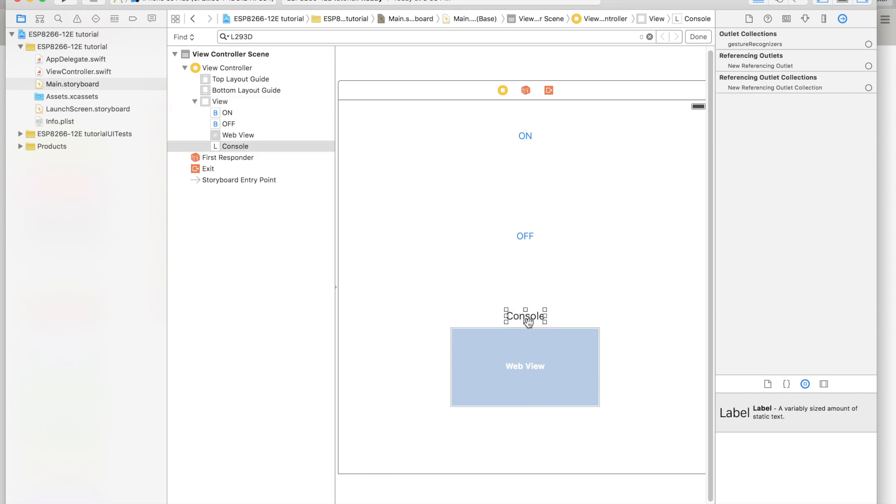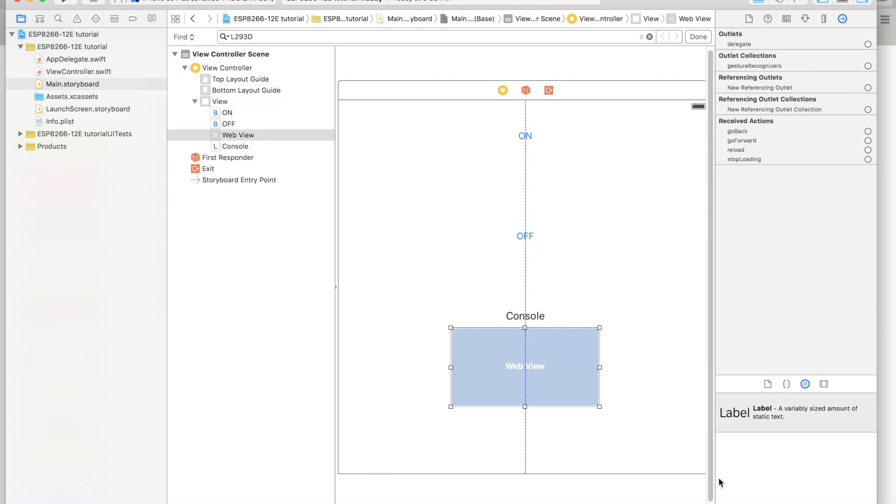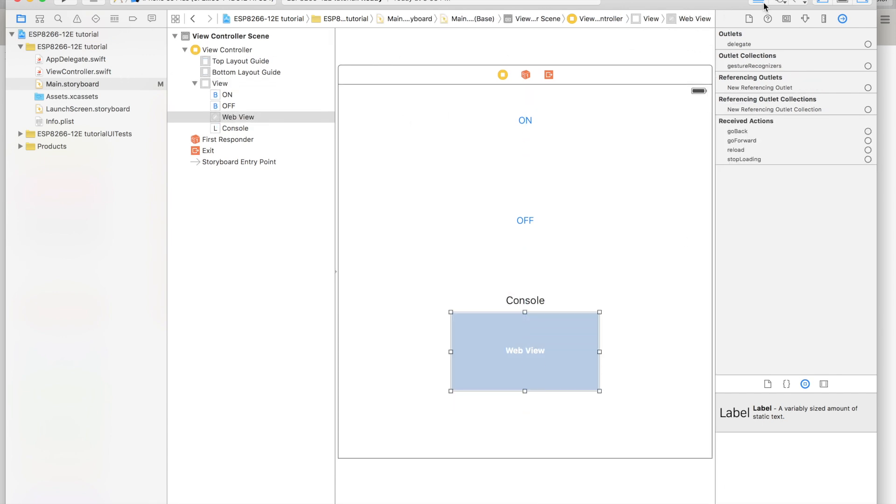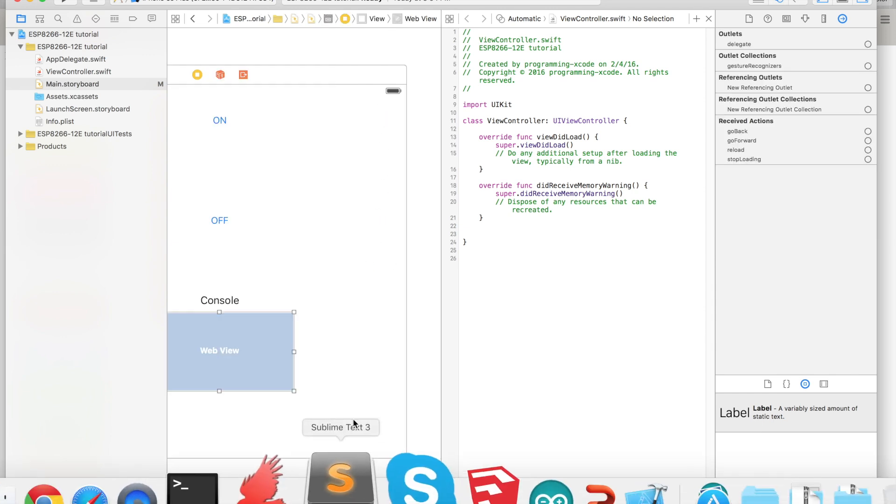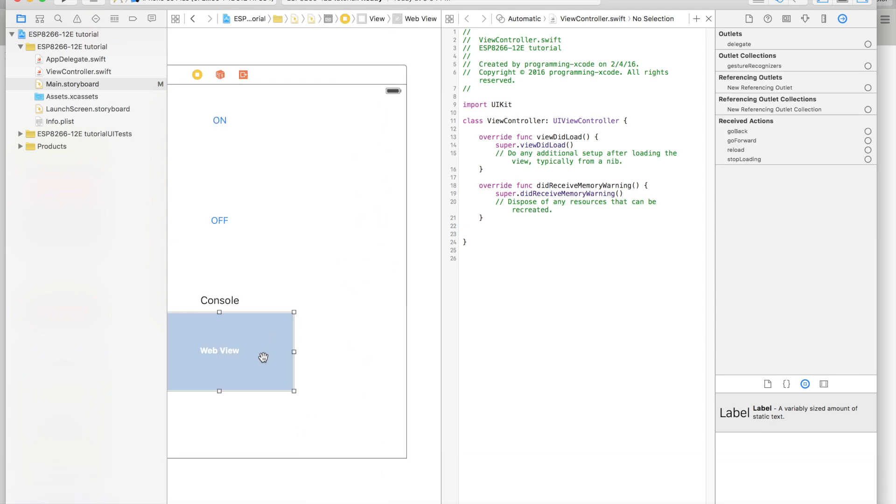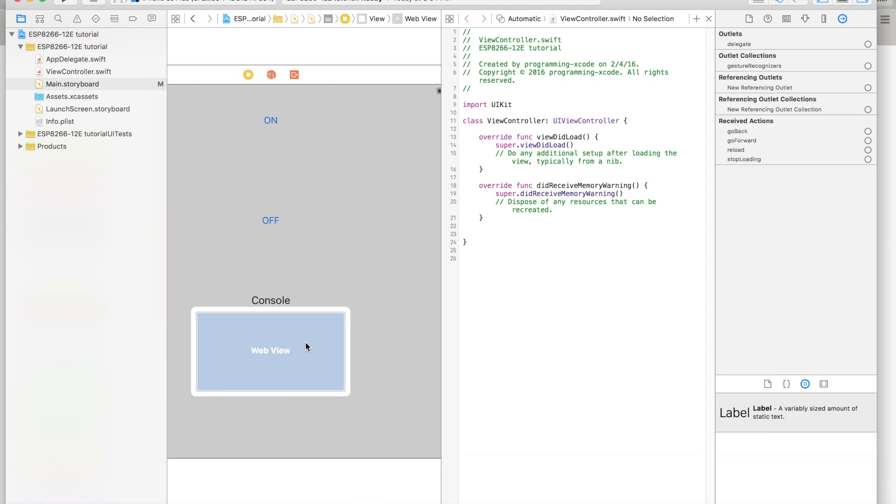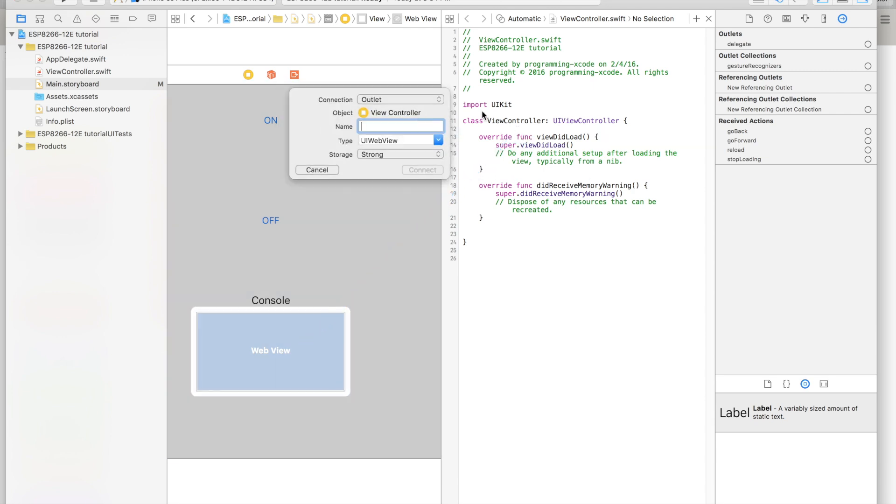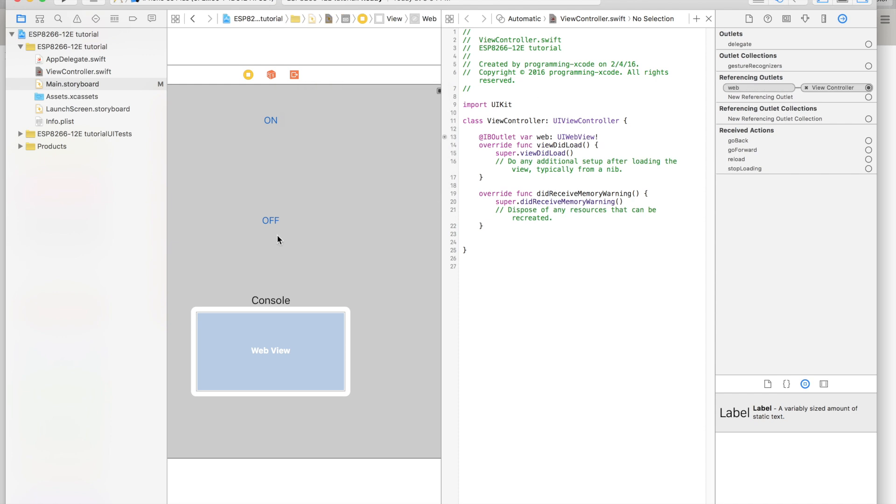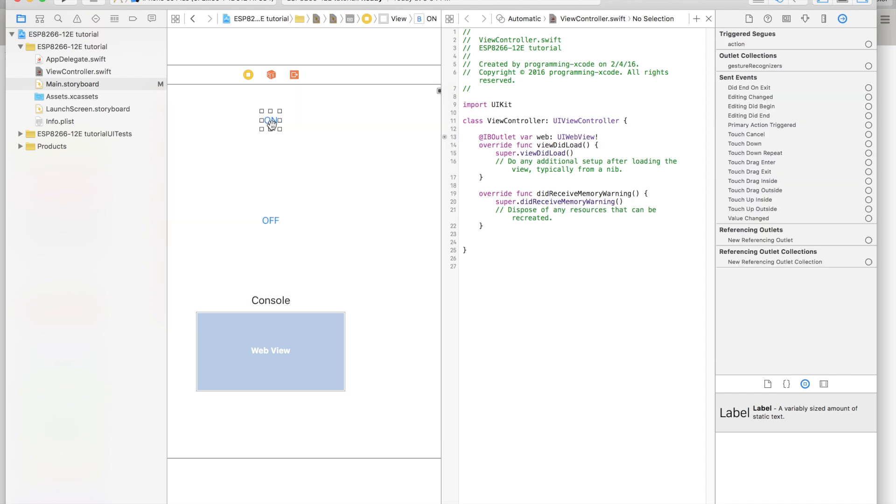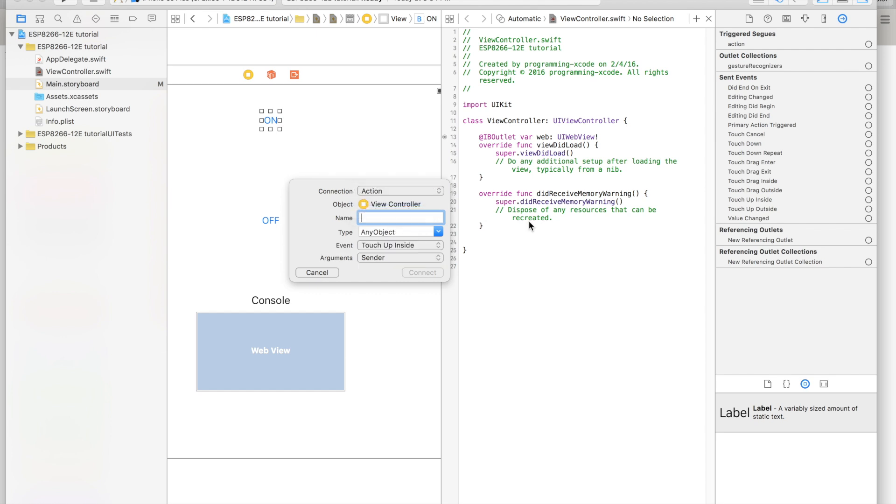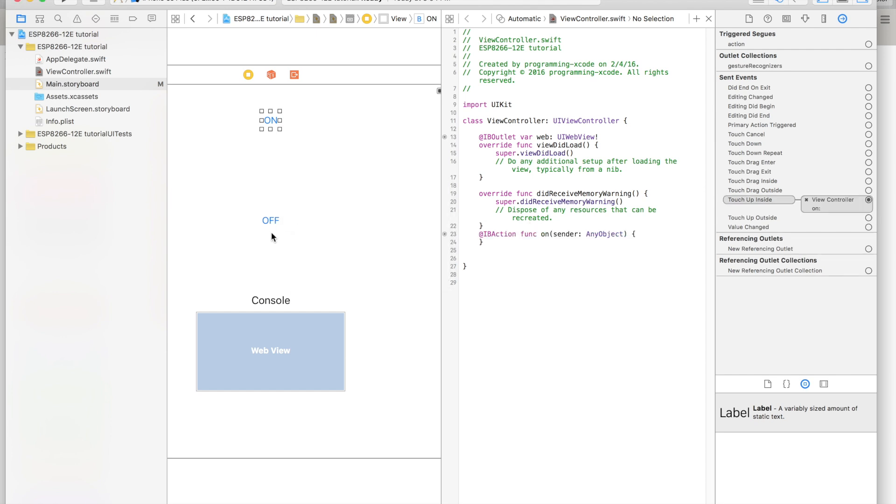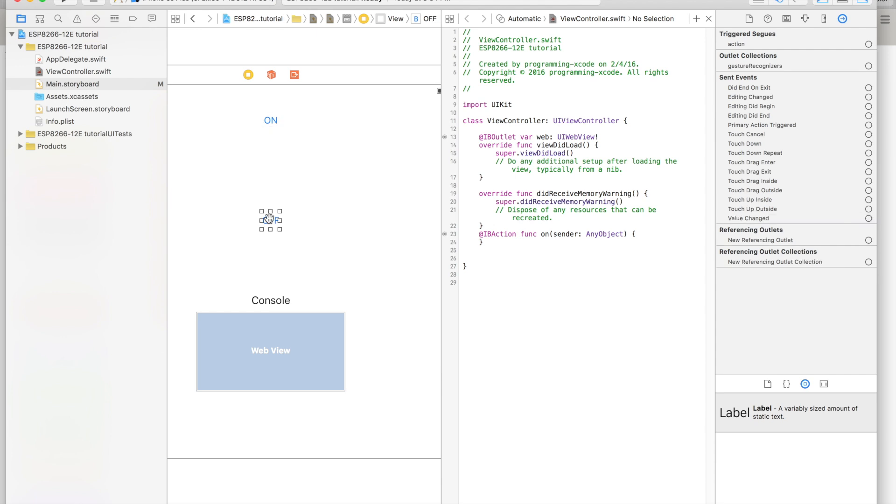We are going to create an outlet and two actions for the buttons so that we can click them. The web view will have its own outlet - call it web. Then we're going to create them for the on and off buttons. This is going to be On and this one will be Off.